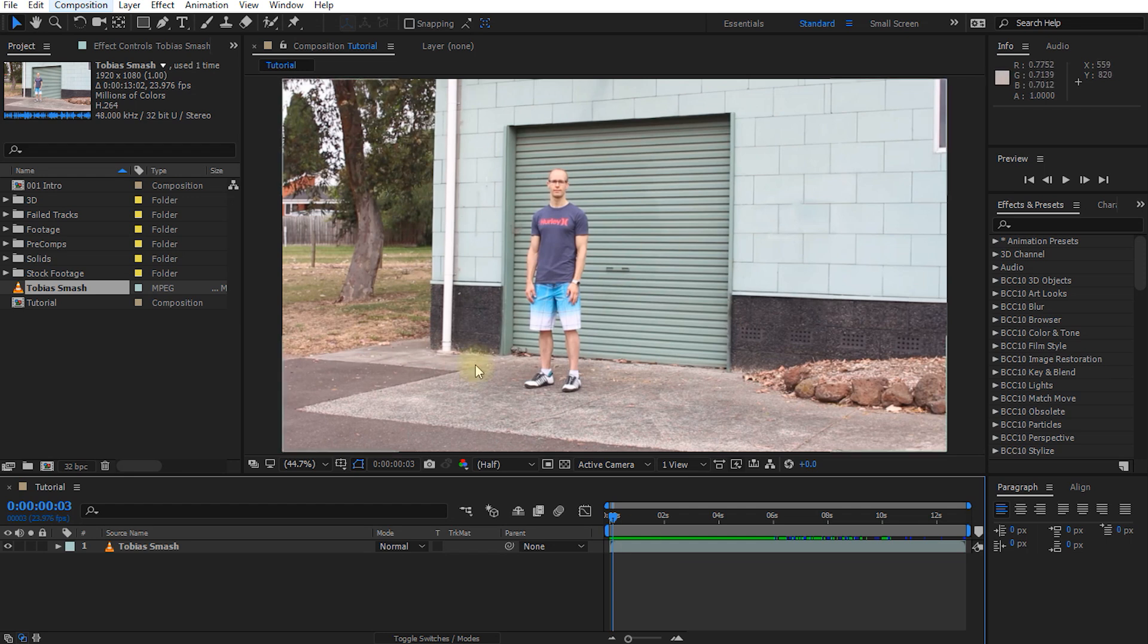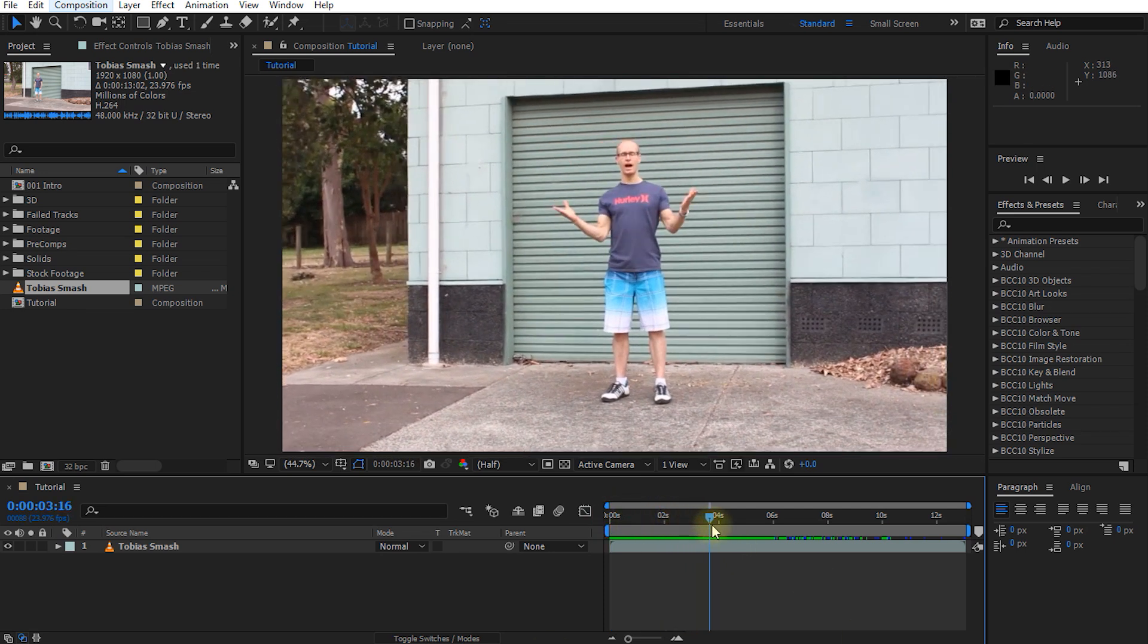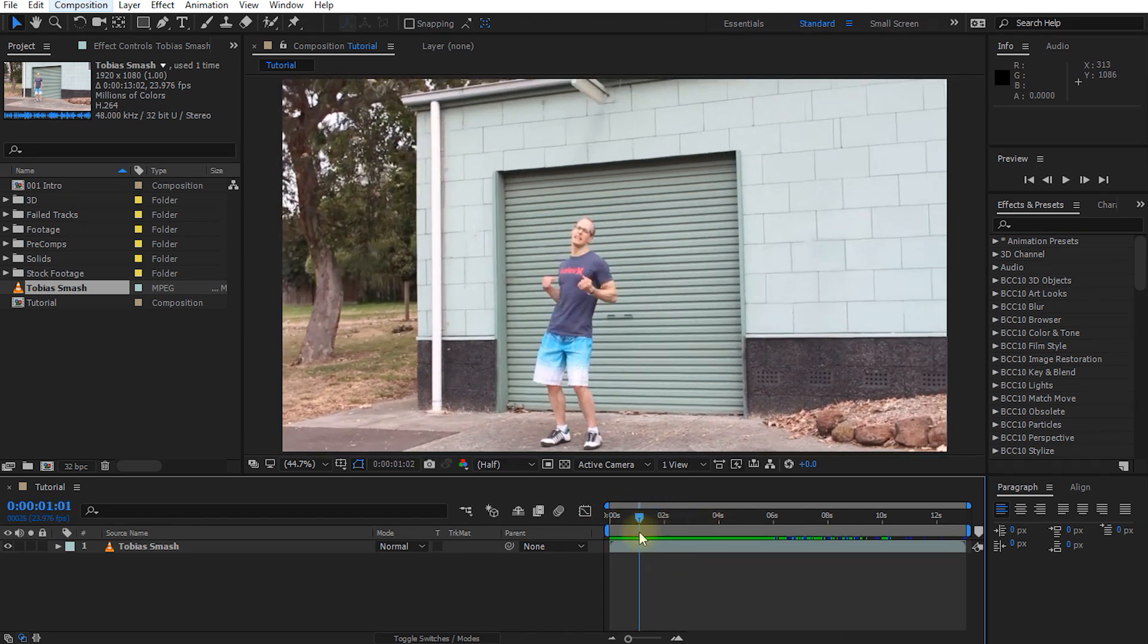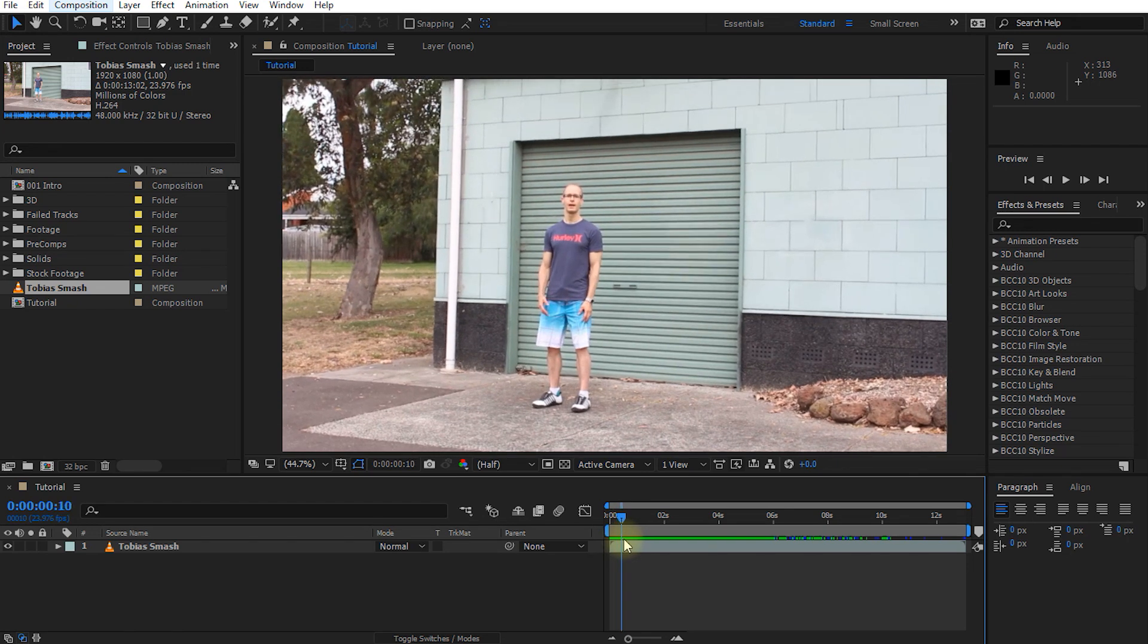Before we jump into tracking the camera I do have a little bit of a confession to make and that is that this is probably the fifth or sixth time that we actually filmed this intro and that is because all of the previous times that we filmed it we filmed it in a way that I was not able to track the camera afterwards. But rather than throwing those clips away I want to quickly show you what we filmed and explain exactly why it didn't work so that you can avoid the same problems.